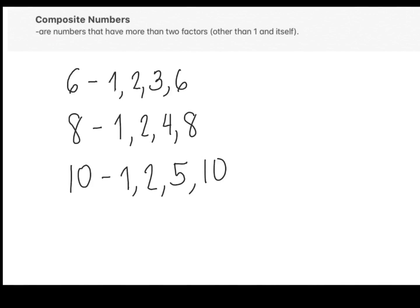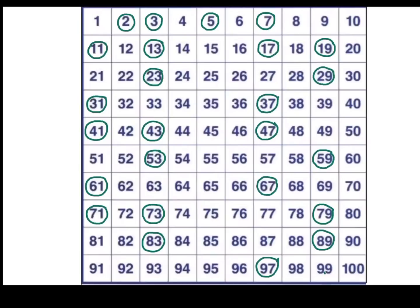Okay, I will now show you a list of numbers from 1 to 100. On the numbers shown, 1 to 100, all the encircled numbers are prime and all the non-encircled numbers are composite. Did you get it right? Very good. Take note that I did not encircle number 1 as a prime number, because as a rule, we must always remember that 1 is not a prime number. Prime numbers must be greater than 1, so the smallest prime number is 2.